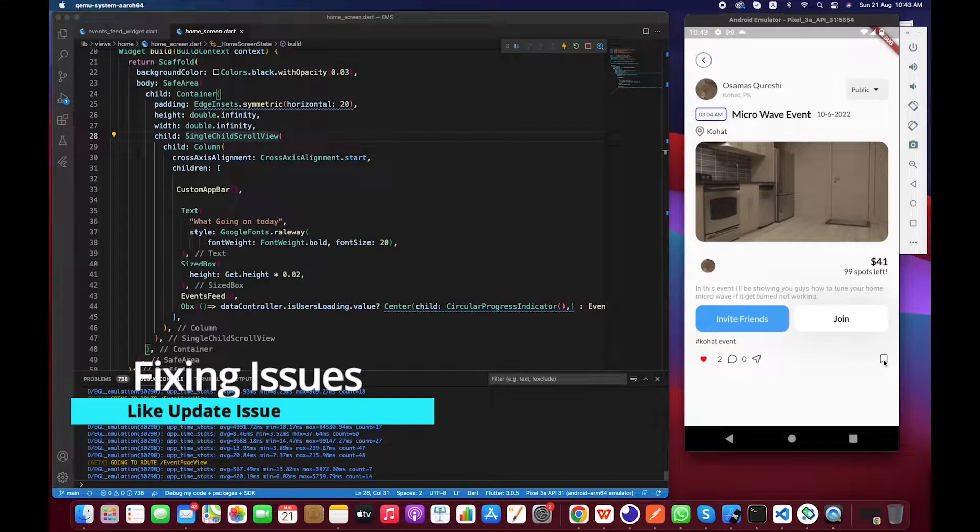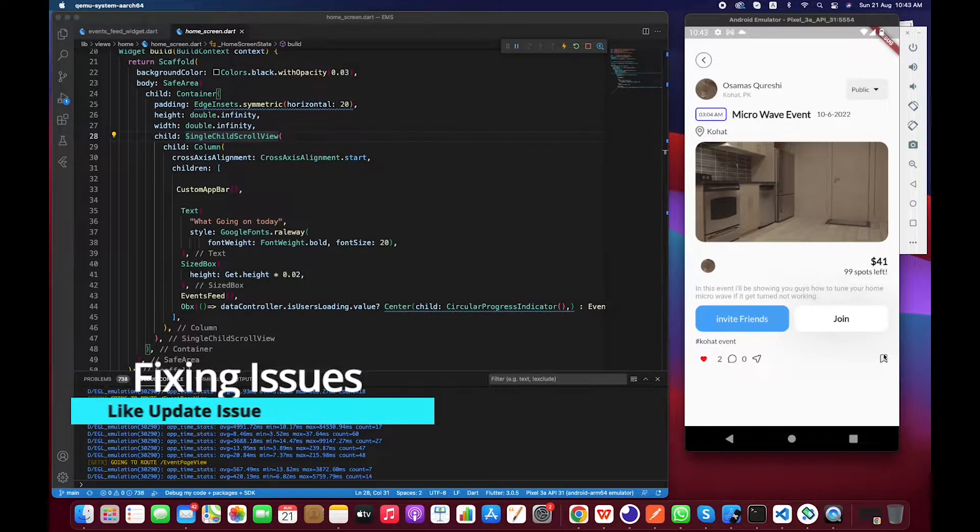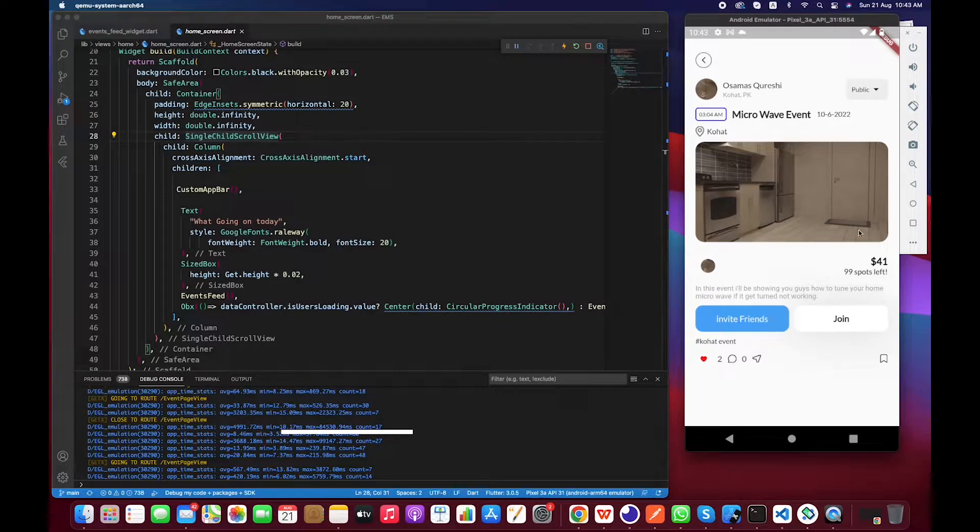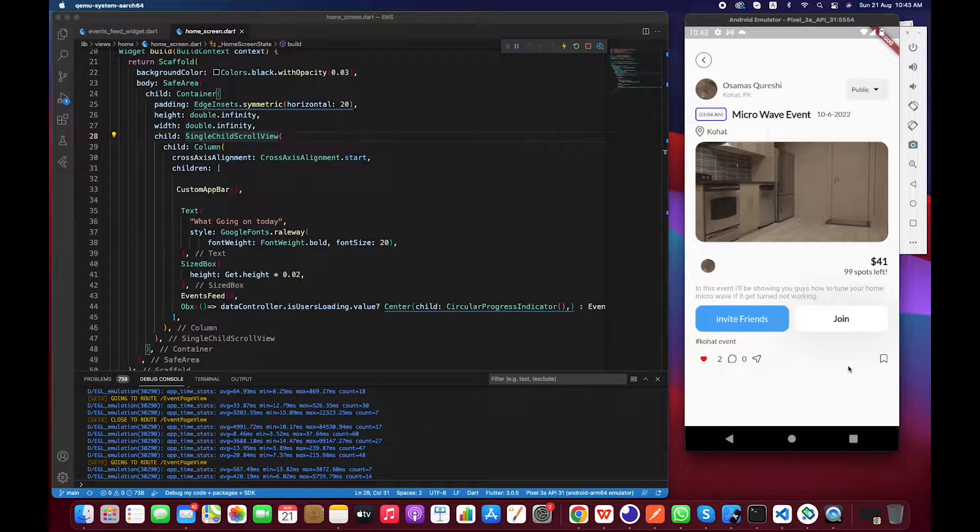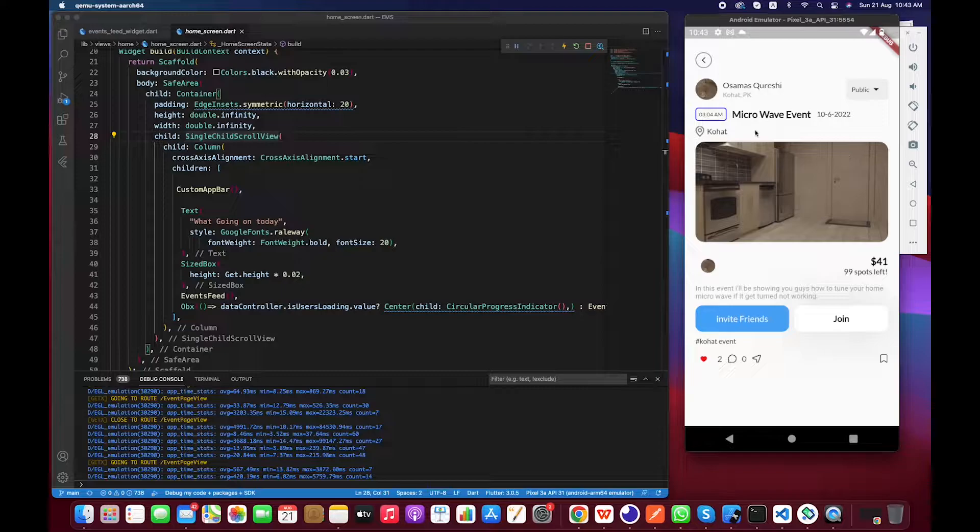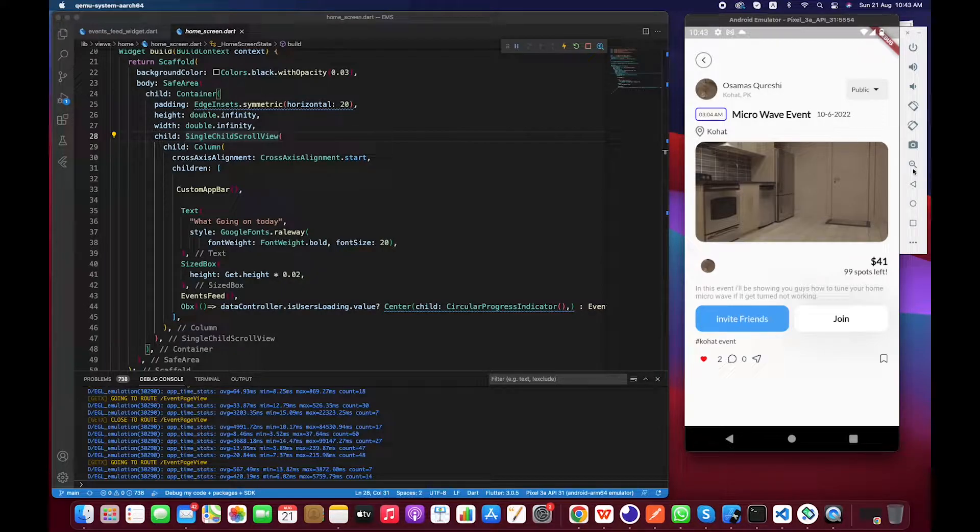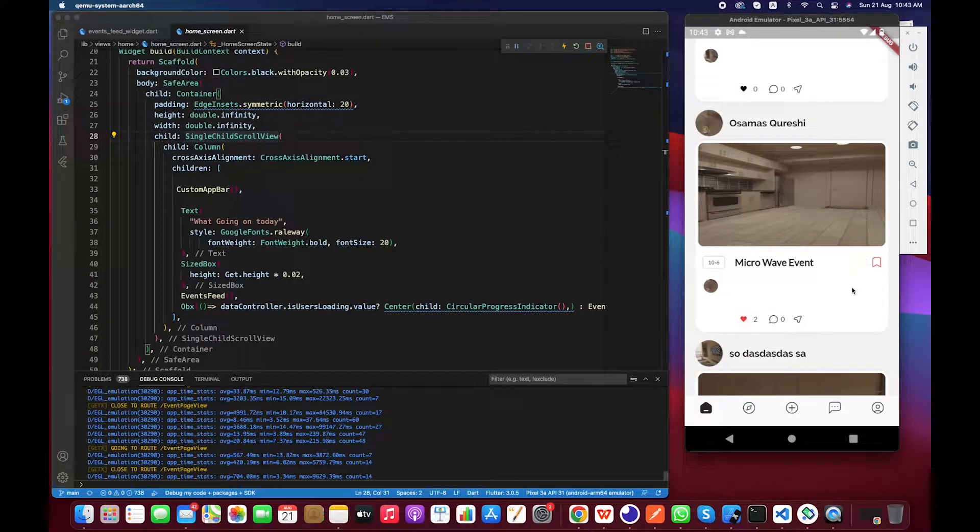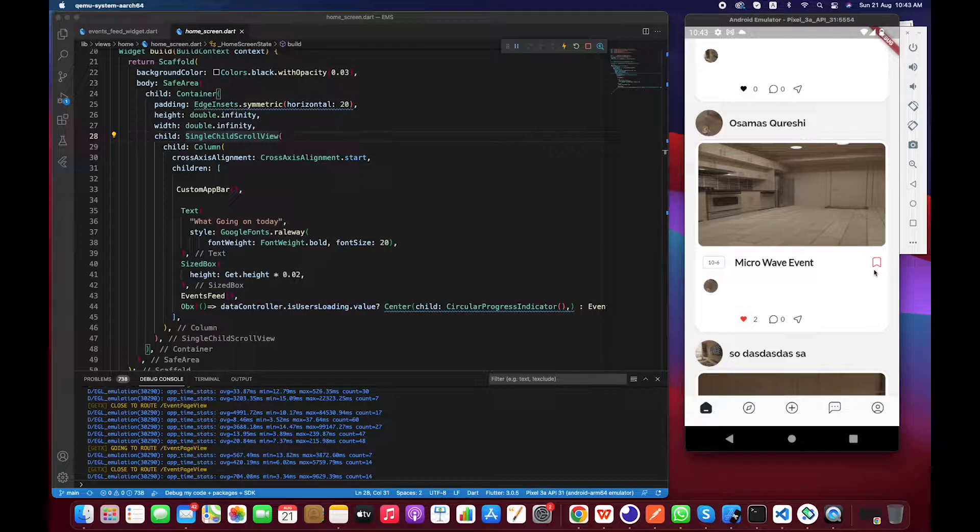If I can show you the event name is Microwave Event. Let's see from the main menu and you guys can see it has been saved. If I click it again you guys can see it's now turned into red color.